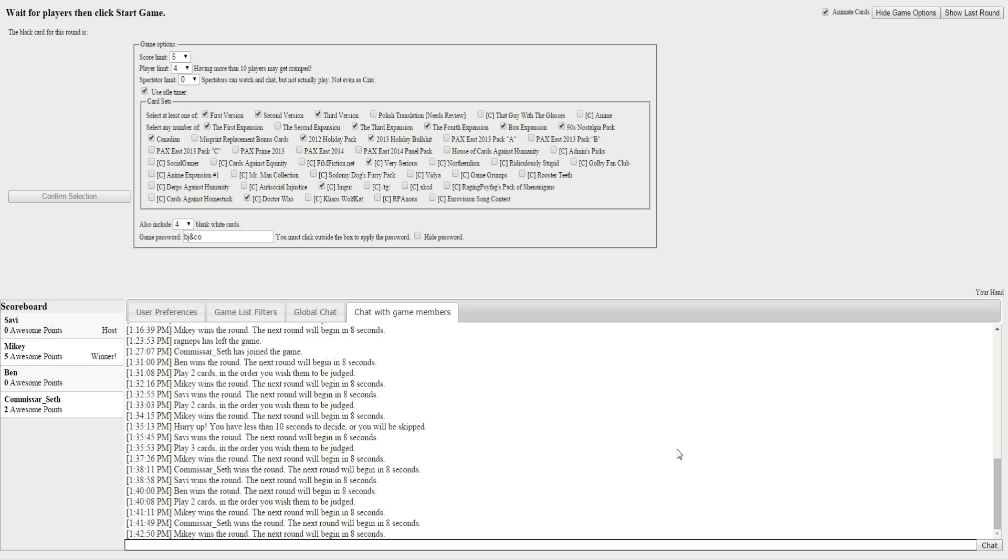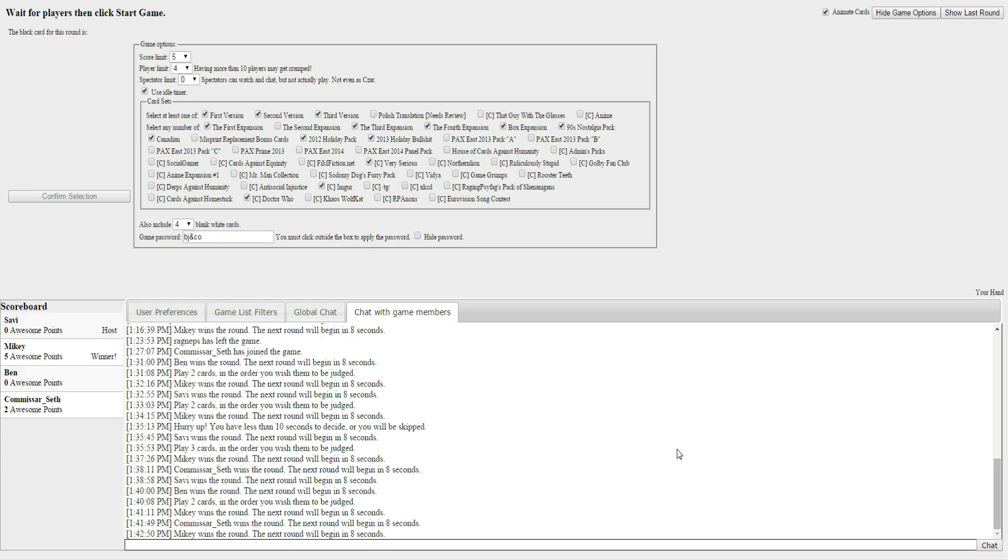Well, Mikey is the ultimate Cards Against Humanity winner. So... I'm going to kick your ass sometime. One of these days. Thanks, everybody. We appreciate it. Ben, Mikey, and Seth. That was great. Super. Yeah, it's always fun. It was a good game, man. Super fun time.